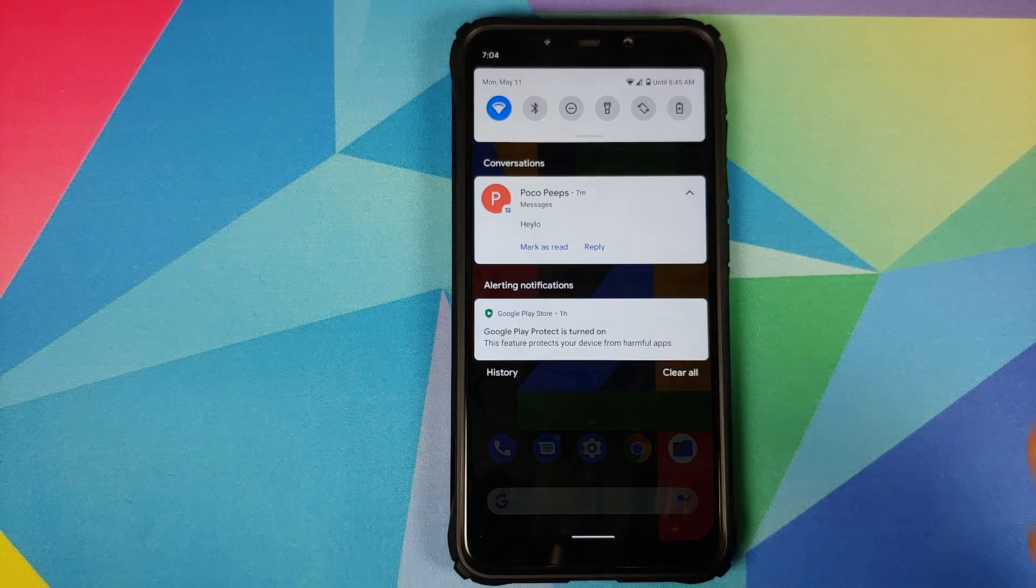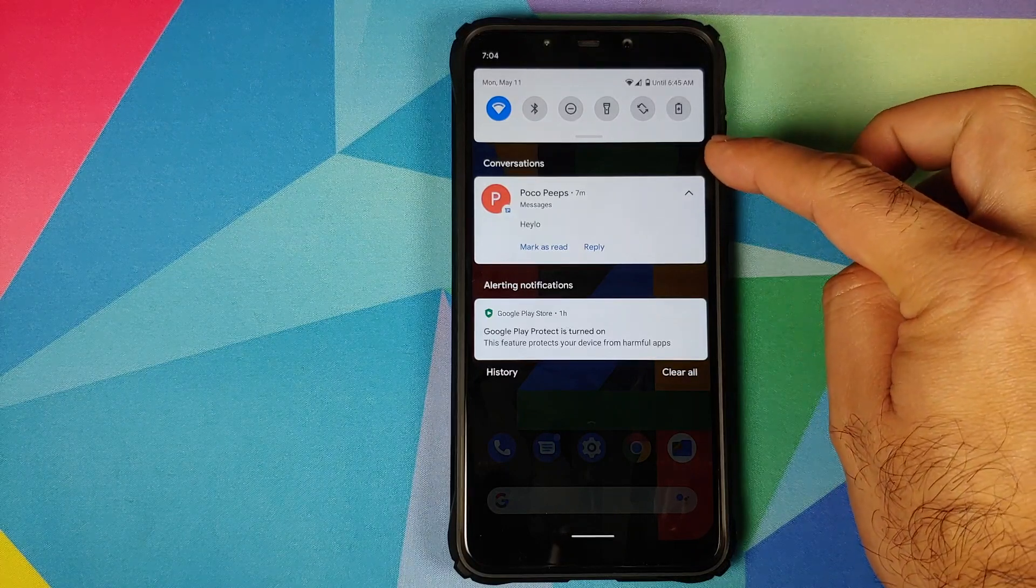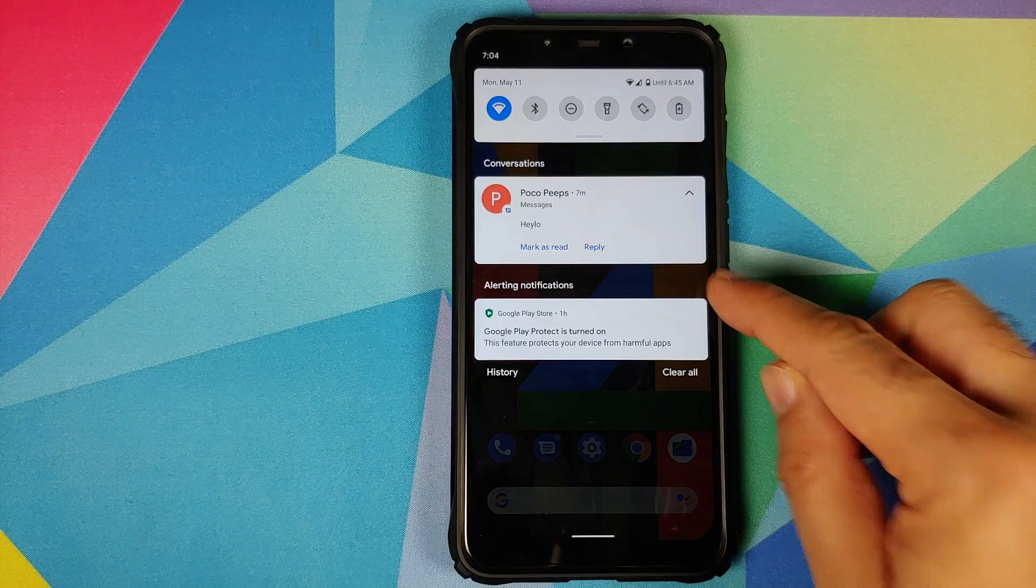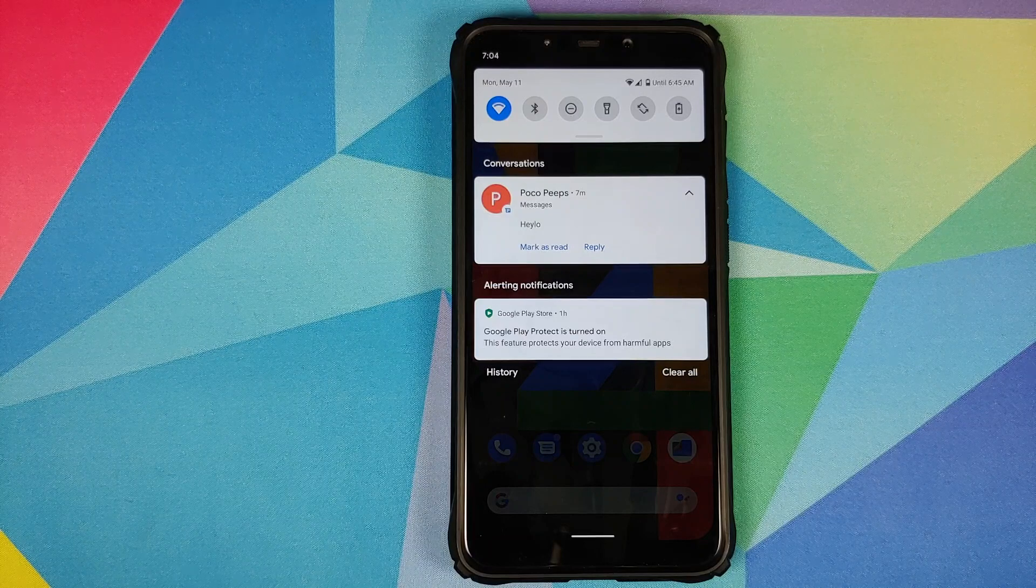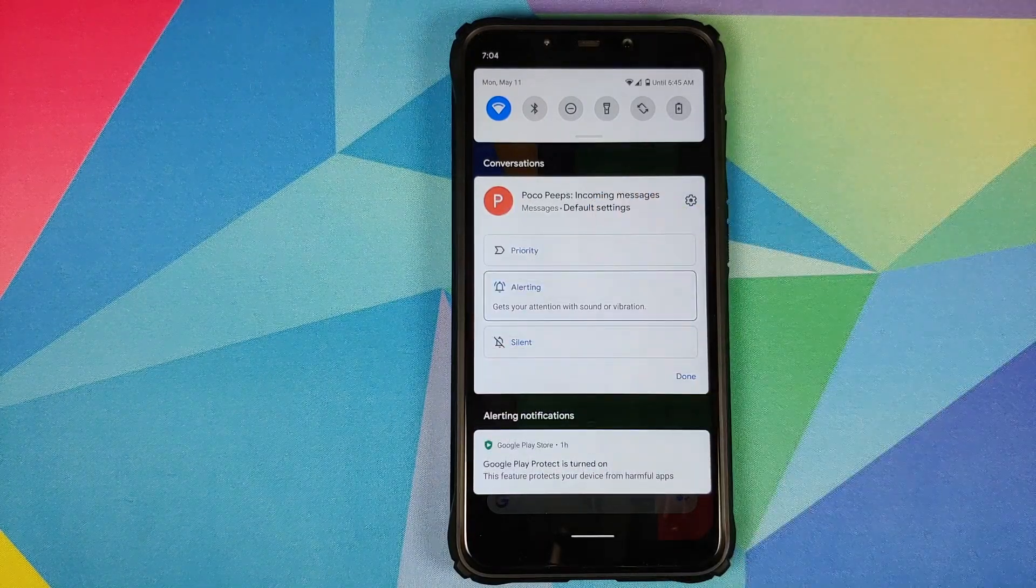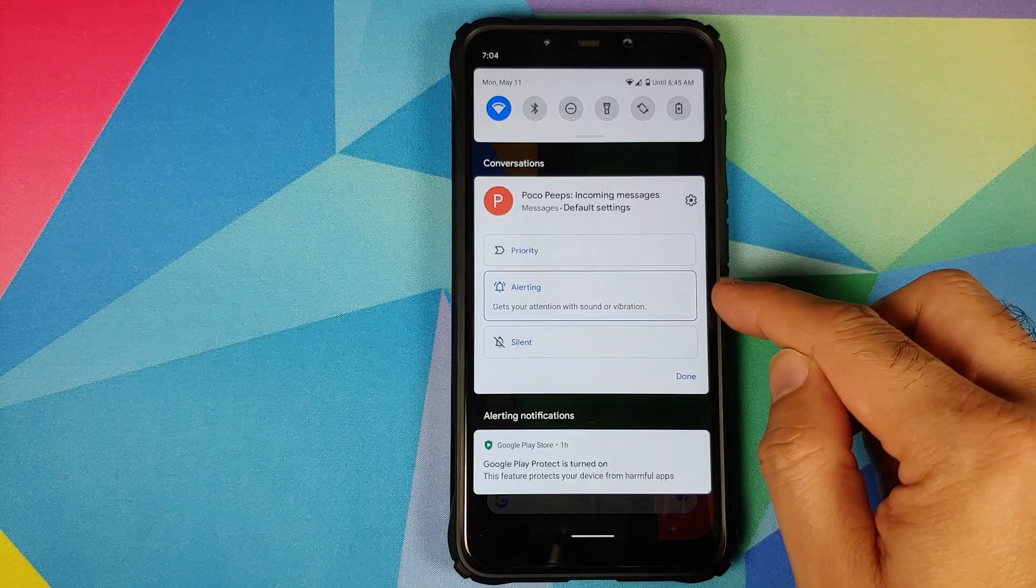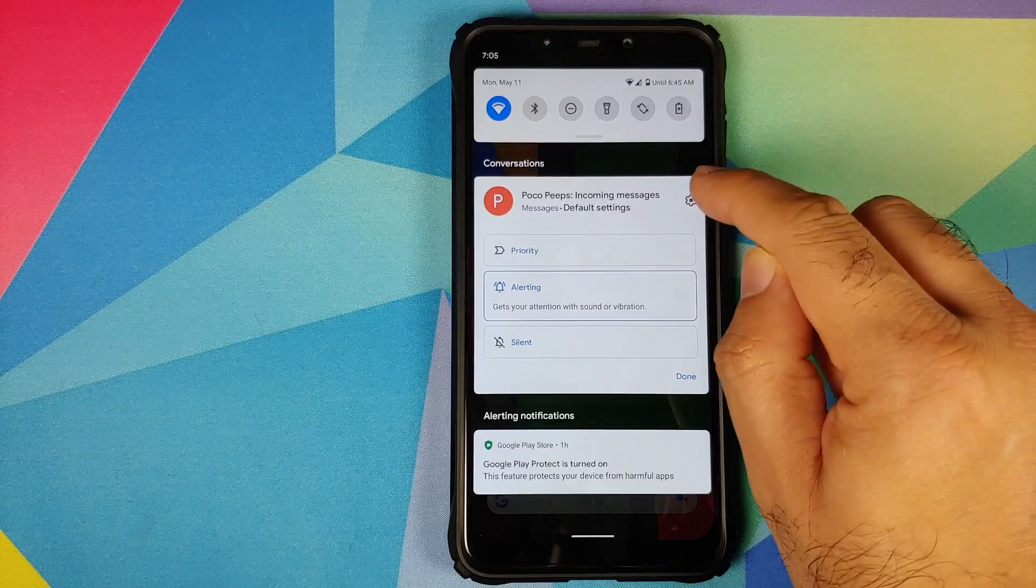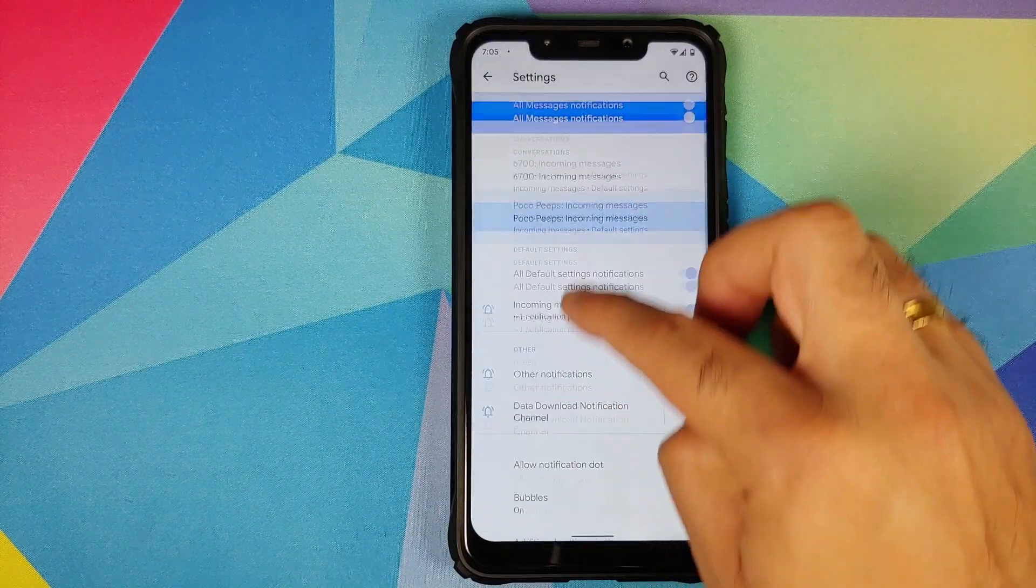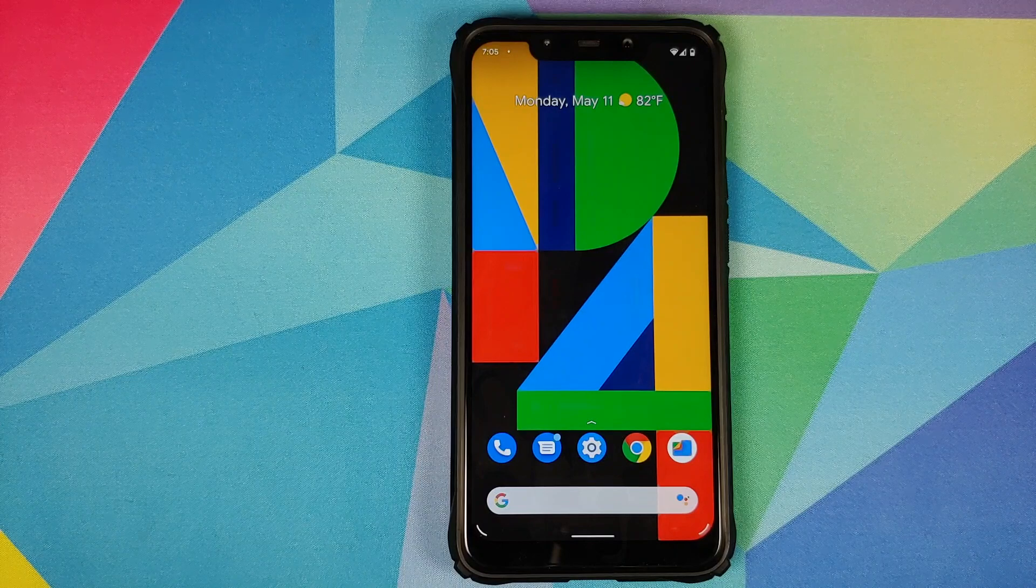You do have Pixel launcher baked in so you can swipe down for your notifications. As you can see you do have notification history in the building, along with a separate section for conversations or SMS messages, and then you also have alerting notifications. A change you will notice over here is that you no longer have the option of bubbles. If you press and hold on this there is no option for bubbles. You have the option of setting the priority for this notification alerting and silent. Where do you get the option for bubbles? You tap on the gear icon or the settings icon, go into advanced, and bam there it is - bubbles is on, so messages will work like bubbles. Because this is Pixel launcher, swipe right to access your Google feed.